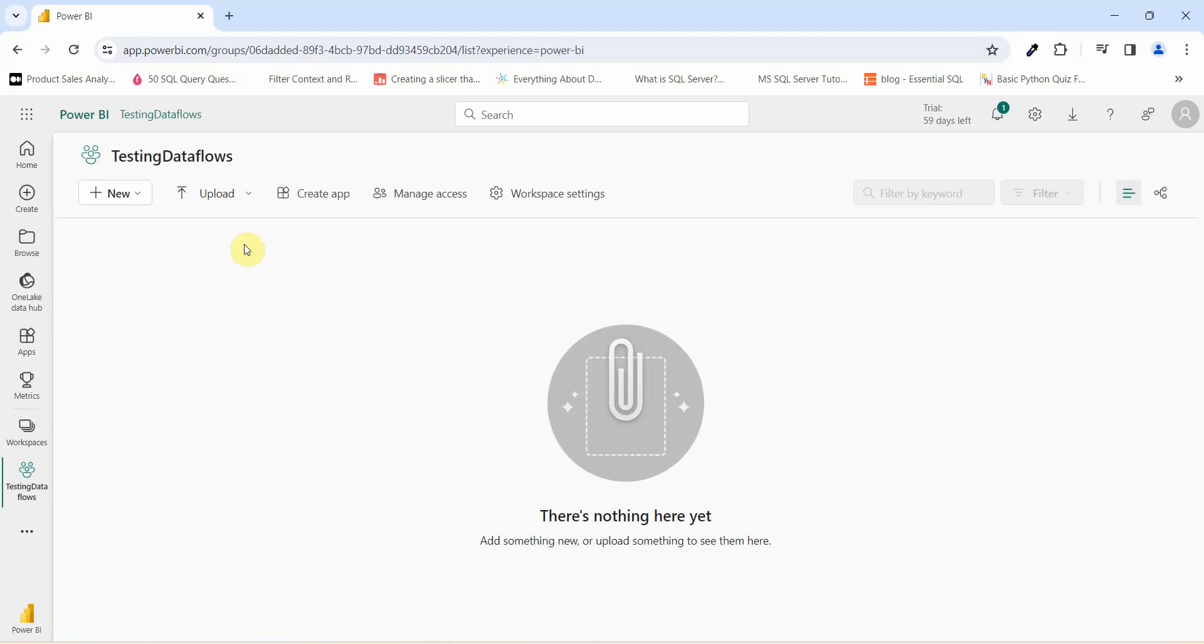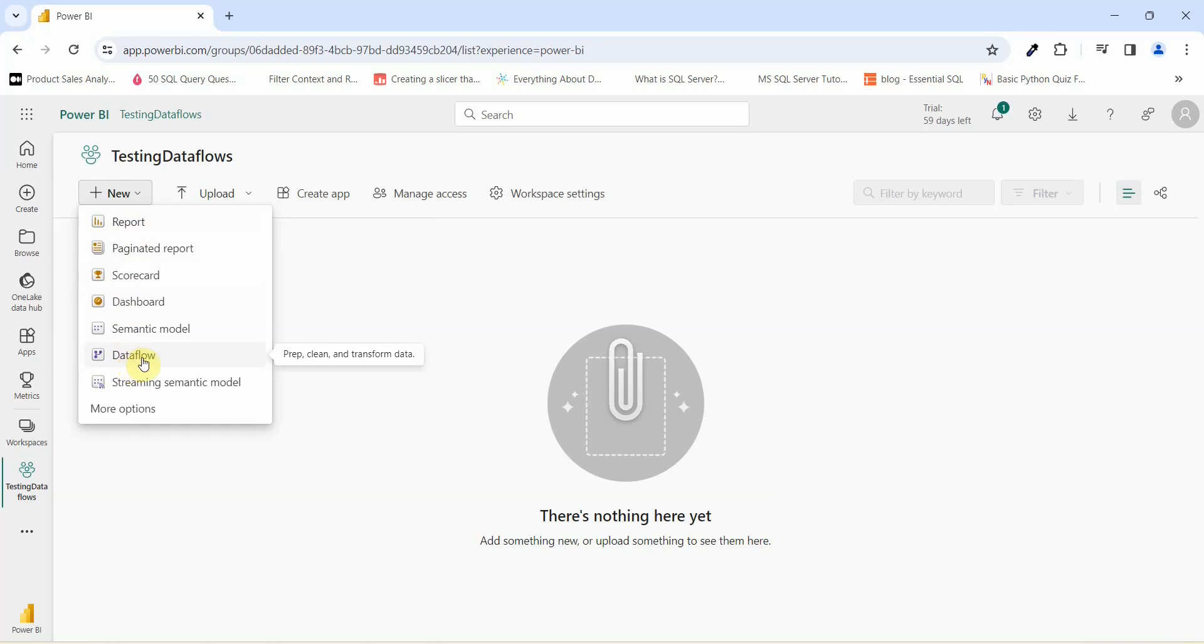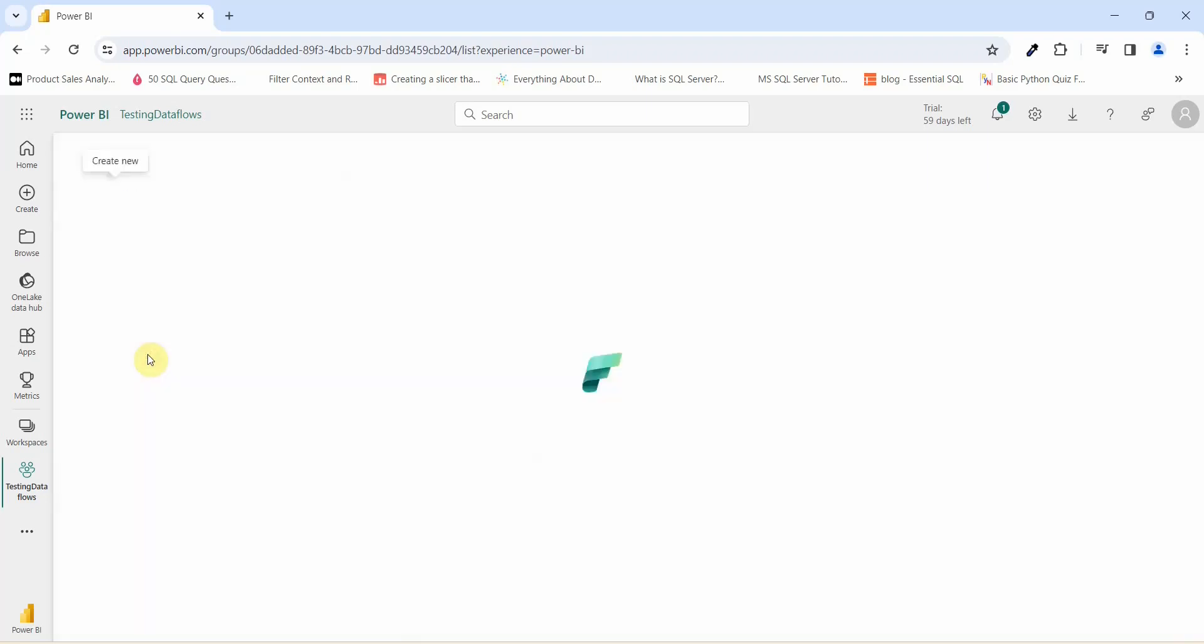To create a data flow, what we will have to do is we will have to go to this new option and on new option, if you see, you have an option which says data flow. What is this data flow? Data flow is preparation, cleaning and transforming data. Let us click on data flow.